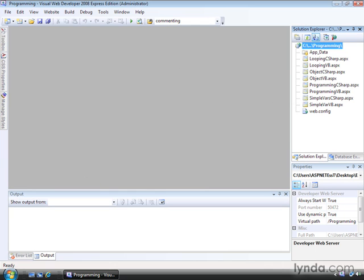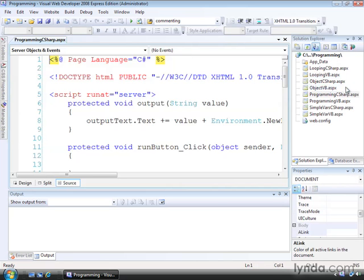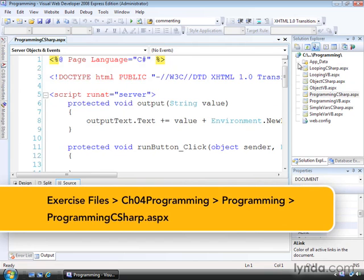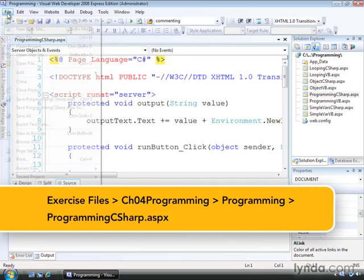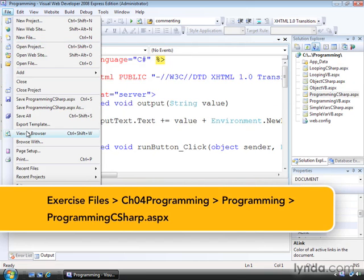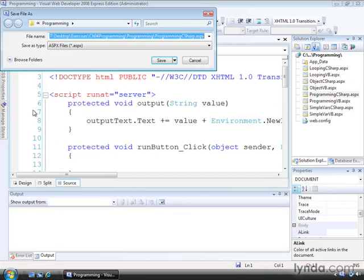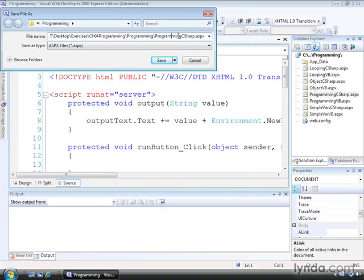I'll start with C-sharp. I'll open the file programming C-sharp.aspx and then I'll save it under a new name, using File > Save As, and I'll name the file functions C-sharp.aspx.